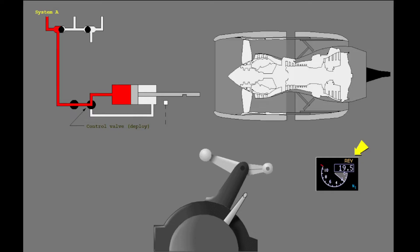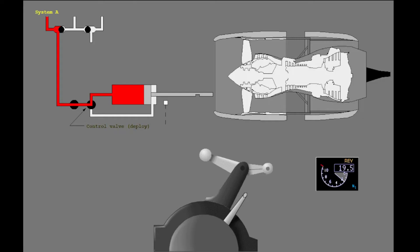An amber reverser indication illuminates above the engine N1 indication, showing the translating sleeves are in transit. An interlock mechanism restricts further movement of the reverse thrust levers until the sleeves are near the deployed position. As the sleeves reach the deployed position, the reverse thrust levers can be raised to detent number two. When the sleeves are fully deployed, the amber reverser indication changes to green.